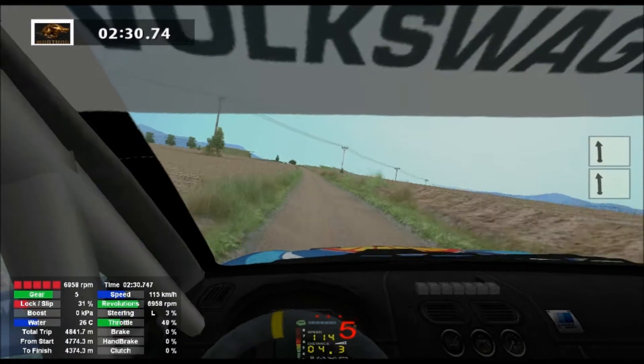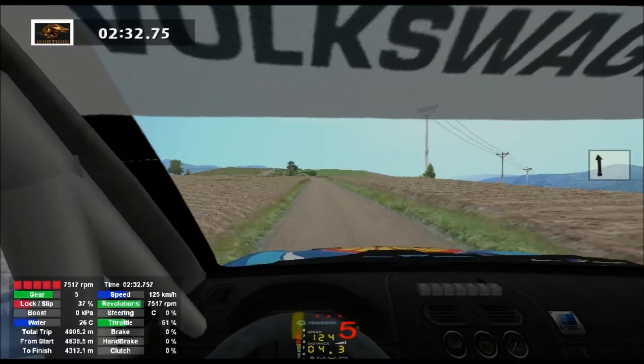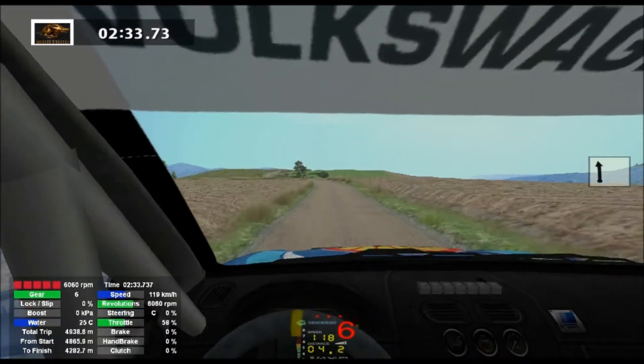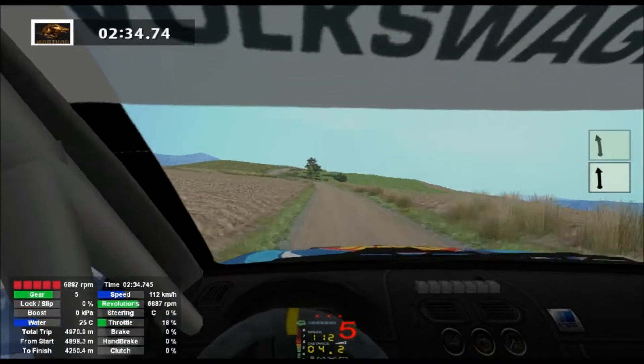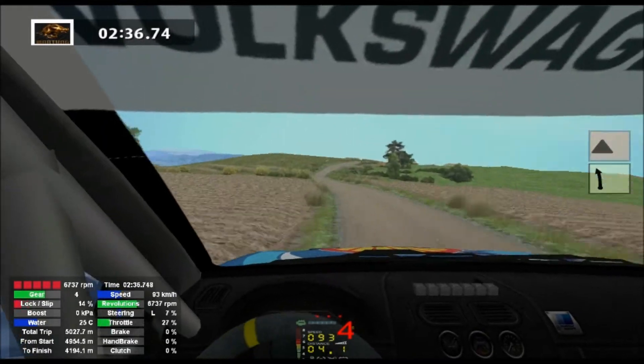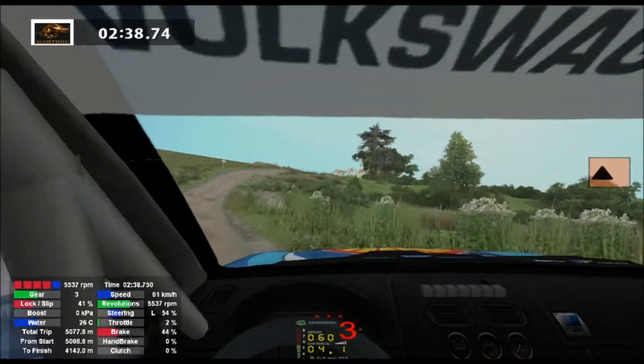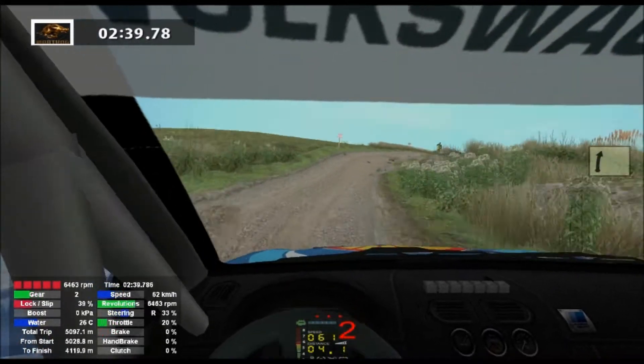6 left, 30, 5 left, 30, caution and 5 right, keep left, into 4 right, progress, 30, 5 left, 30.